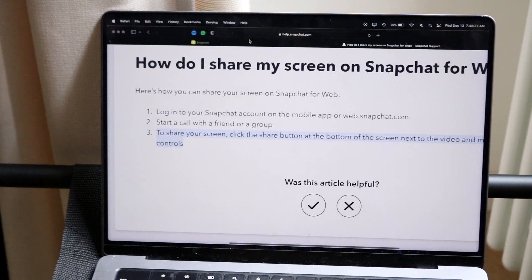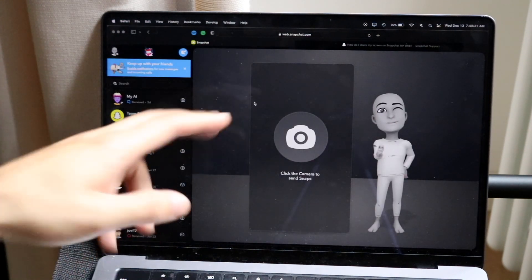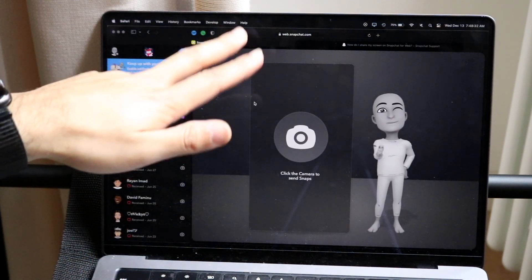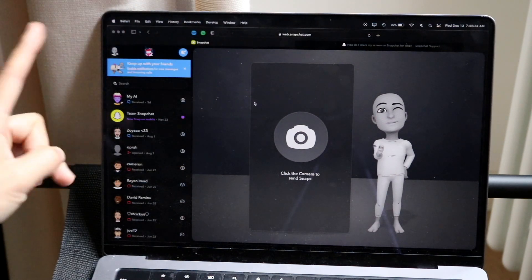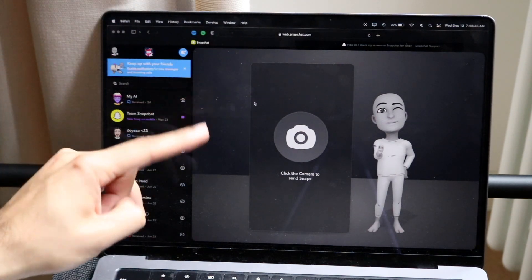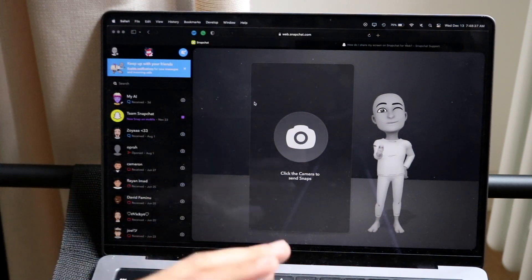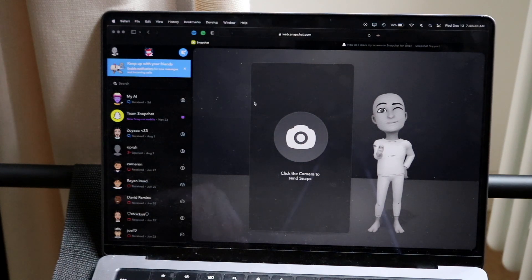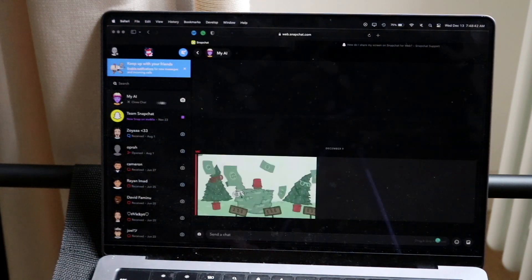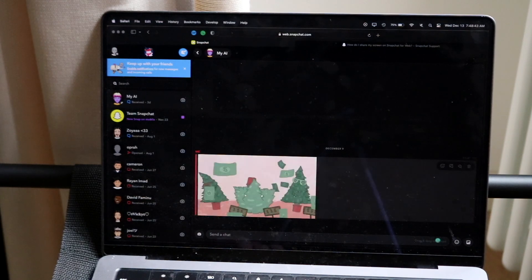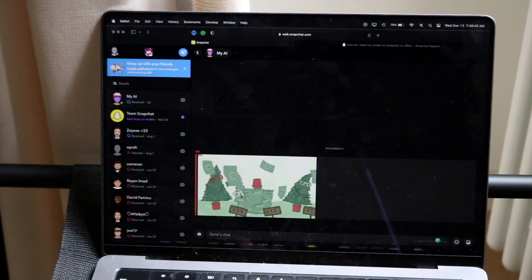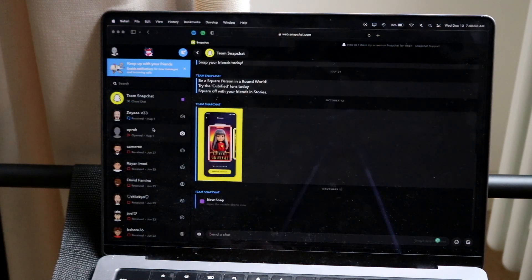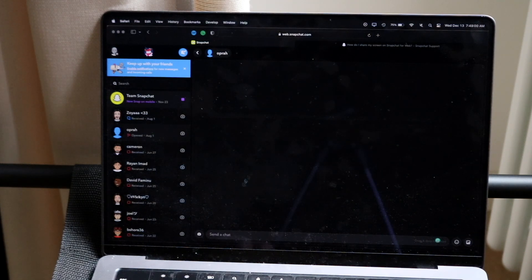You basically want to make your way over to the website web.snapchat.com. This website is going to give you all the information that you need for Snapchat for web. Now I can go and start a call. I don't know if I can start a call with my AI. I'll try doing it to see what happens. It doesn't look like that's working, but if I try to start a call with someone like Oprah or something.